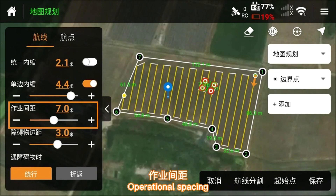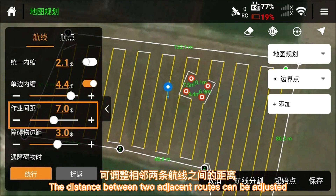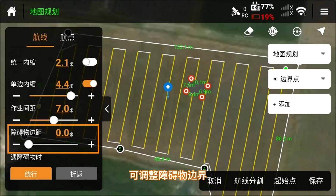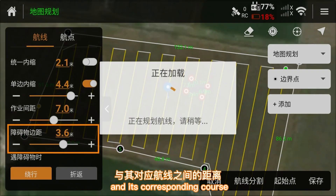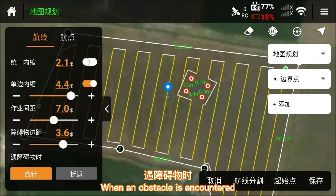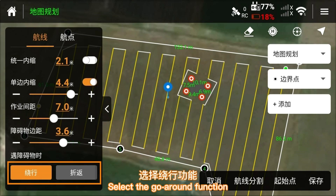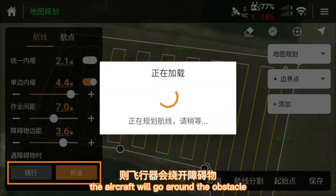Operational spacing adjusts the distance between two adjacent roots. The obstacle margin function allows you to adjust the distance between the boundary of an obstacle and its corresponding course. When an obstacle is encountered, select the go-round function and the aircraft will navigate around the obstacle.